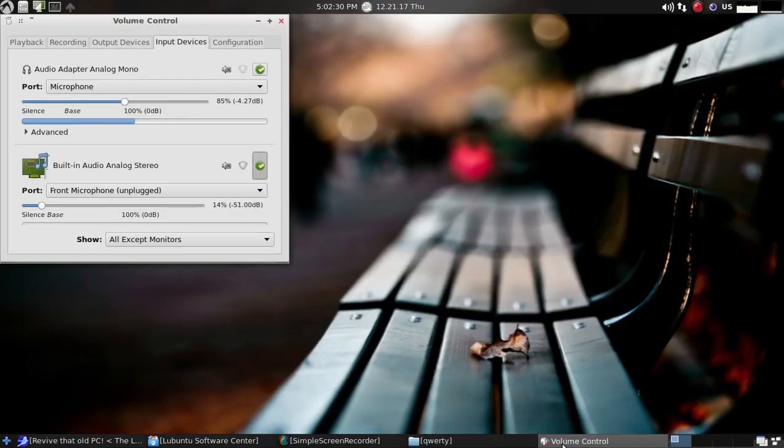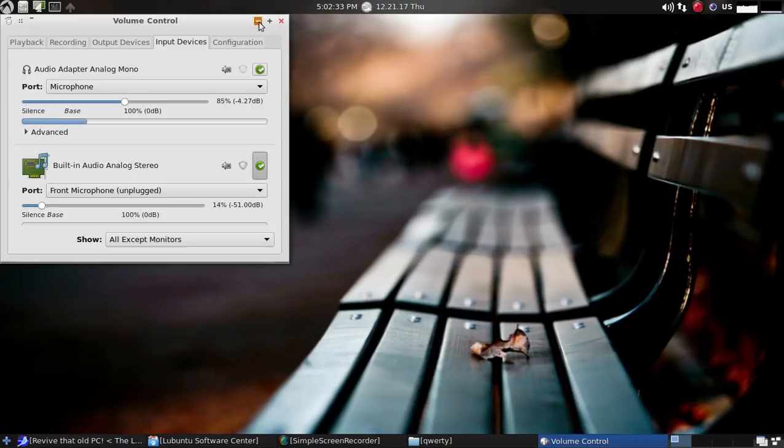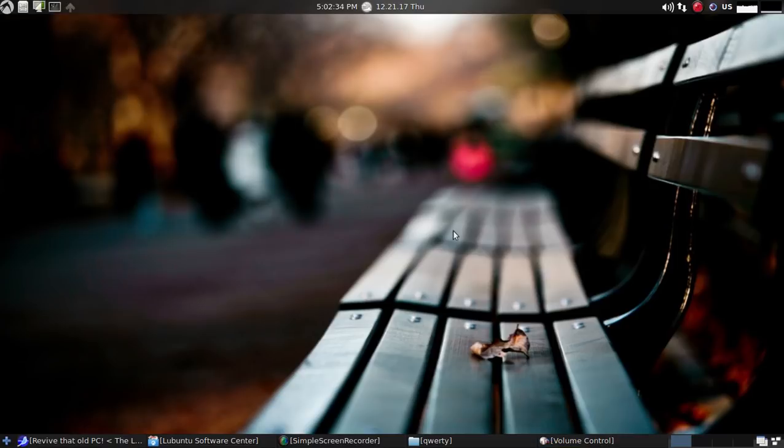So check out LXLE, in my opinion, one of the best forgotten Linux desktops. I will have a link for this below in the show notes. That's it for this one. I'll catch you on the next one. Take care.